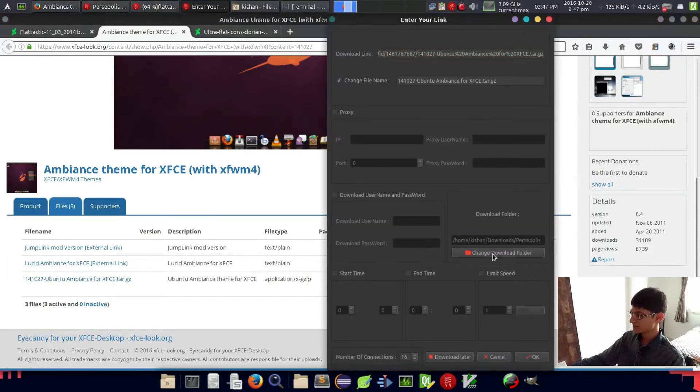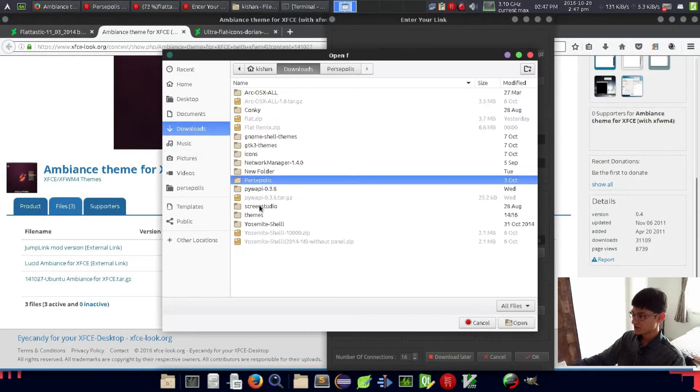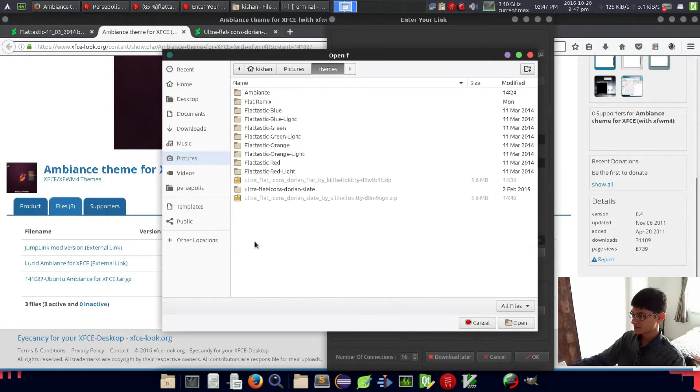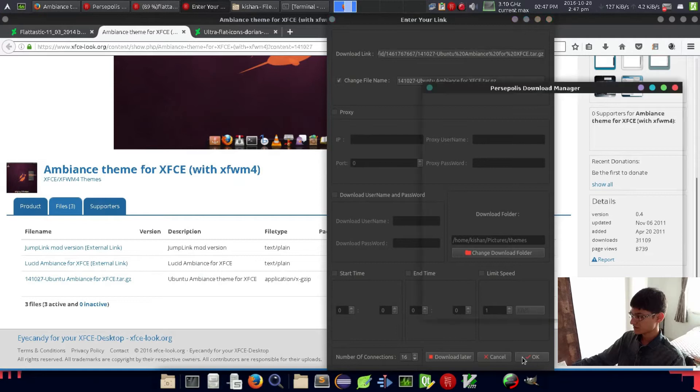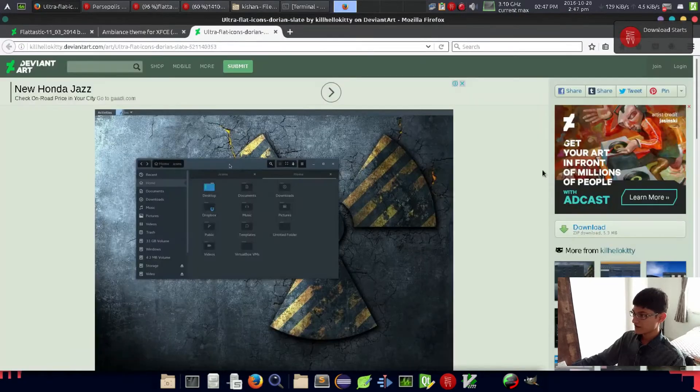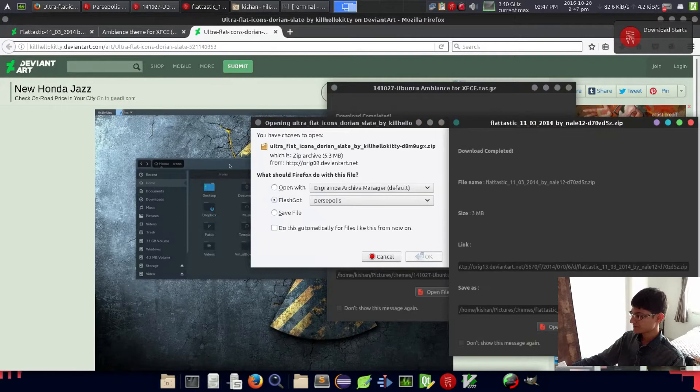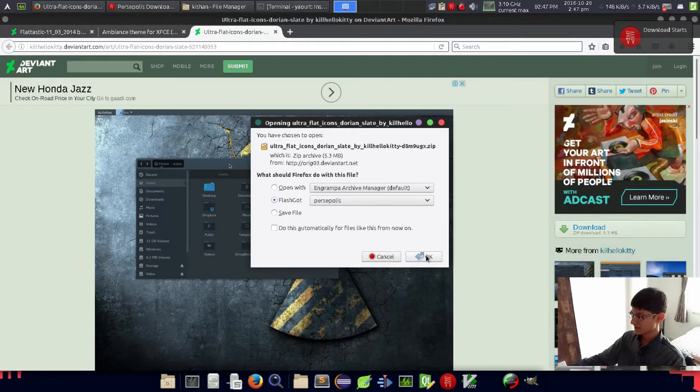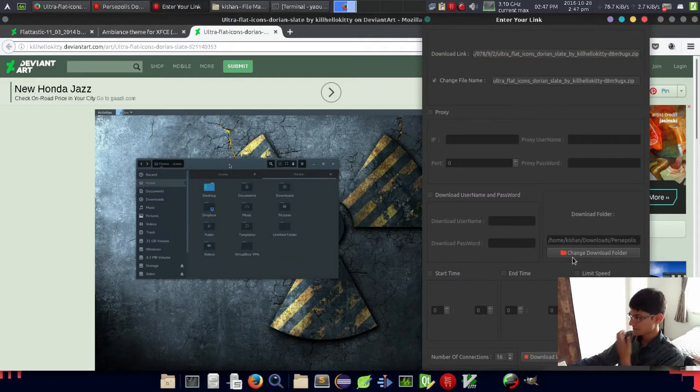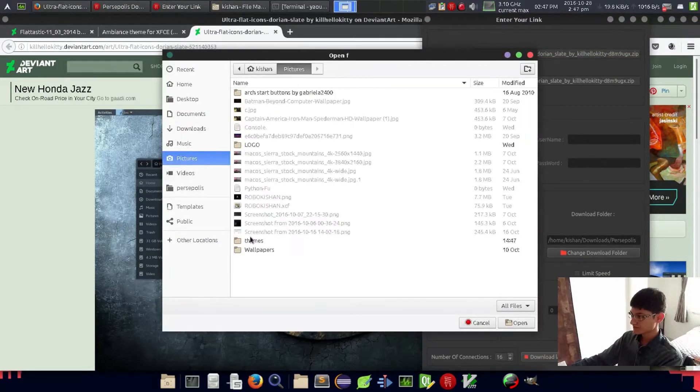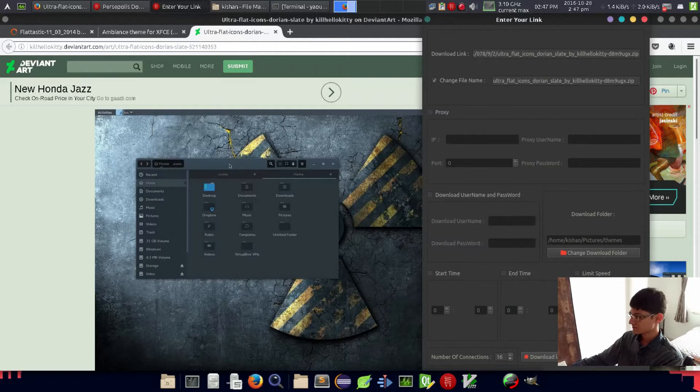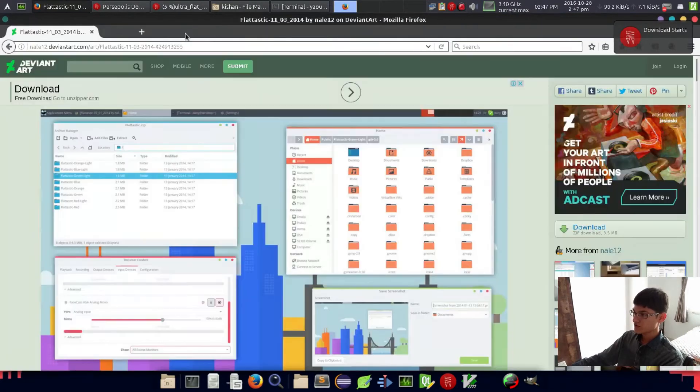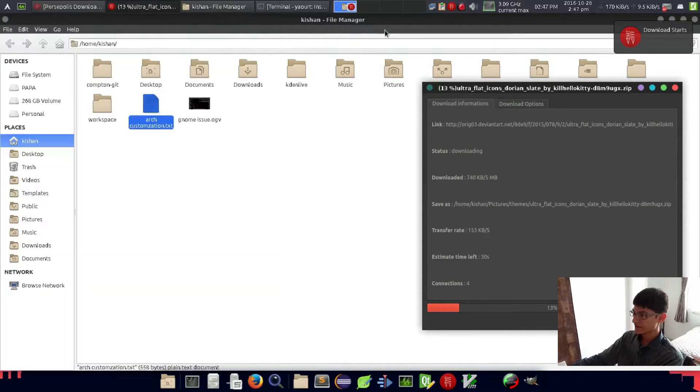Now another thing is Ambience, this third link. Again, Persepolis, change download location. And Ultra Flat - it's a very nice download manager, you know.